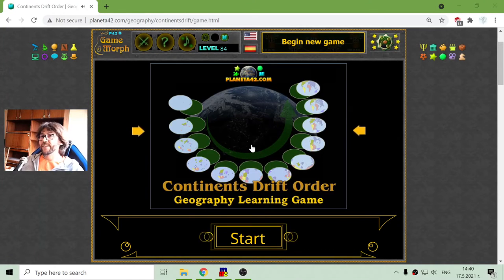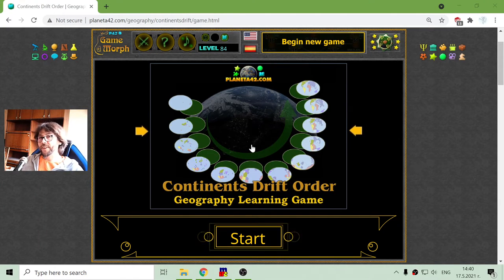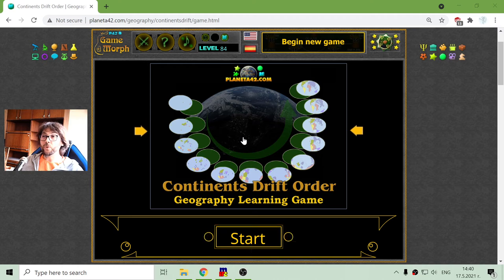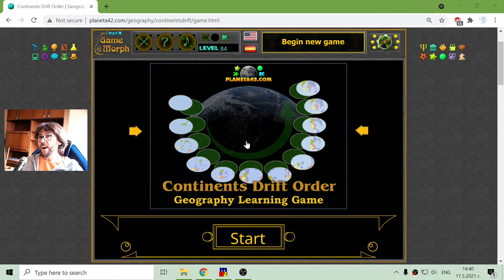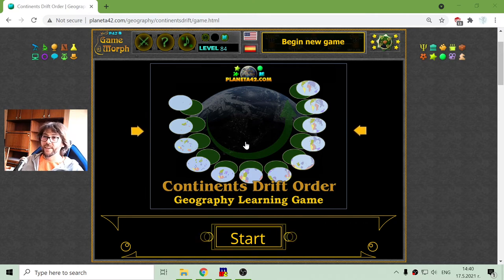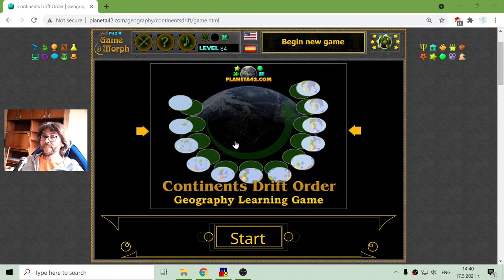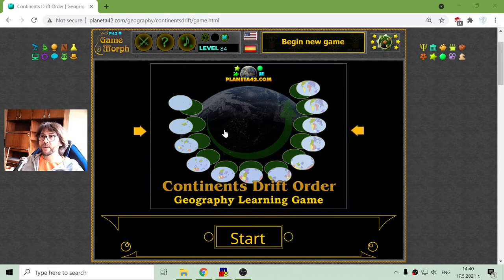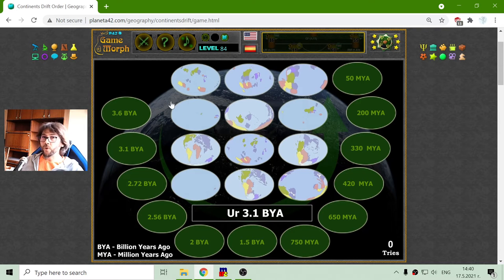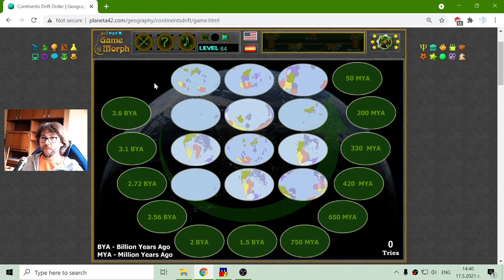Greetings! Today's geography educational game that I play is about the continent's drift order, or how the land masses have moved during the existence of our planet. So it is a little historical geography.